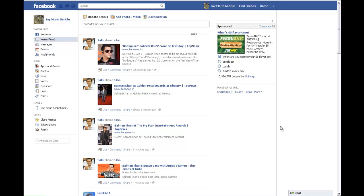Hey everyone, this is Jay with FacebookTimelineTemplate.com. Today in this video number two, I'm going to be showing you how to go in and add a Facebook Timeline Cover to your newly converted Facebook Timeline Profile.